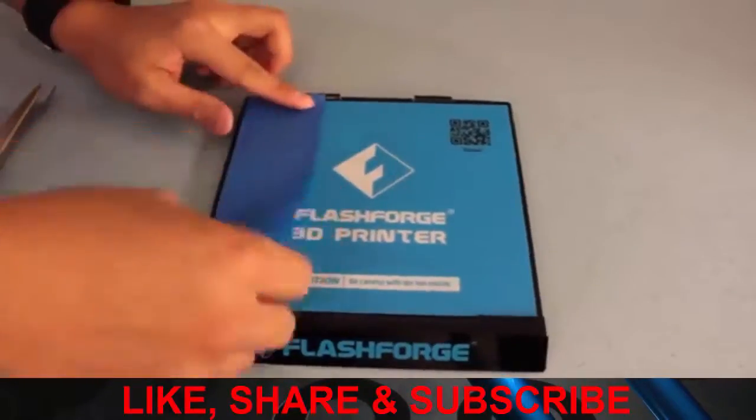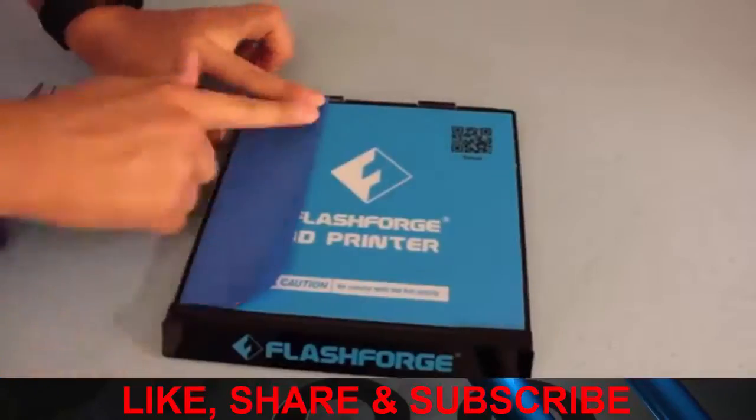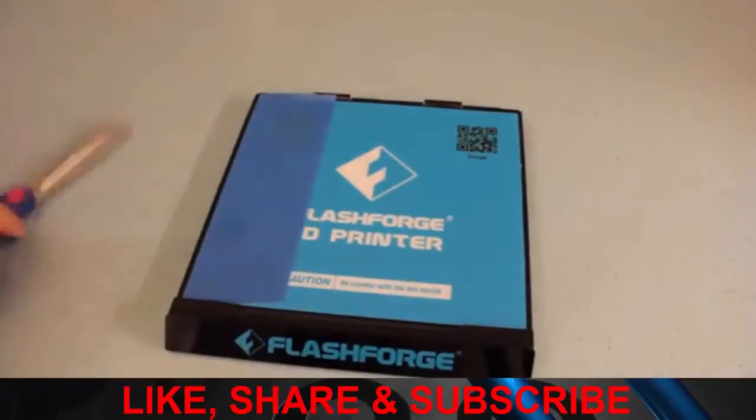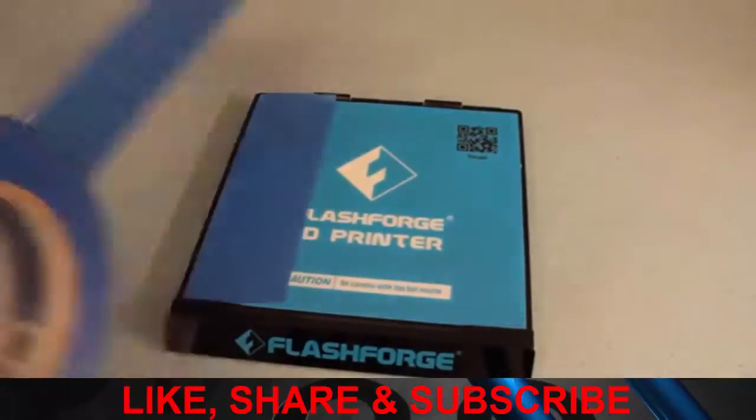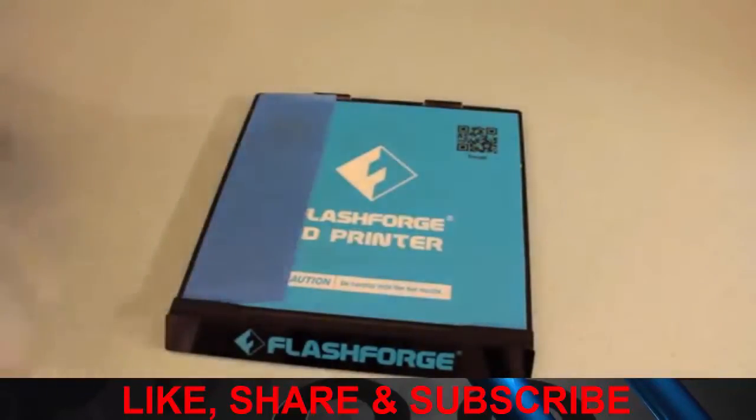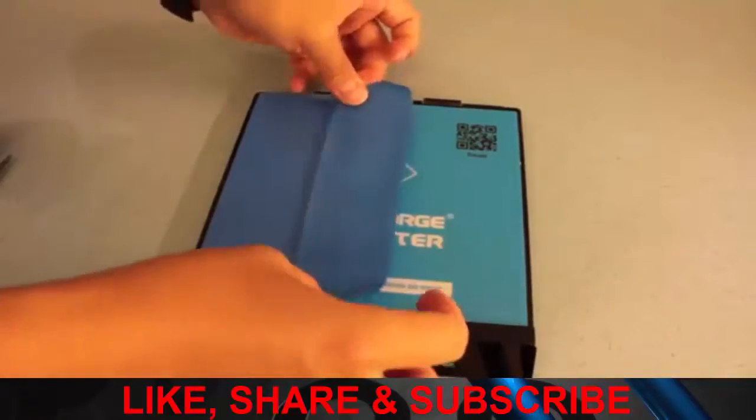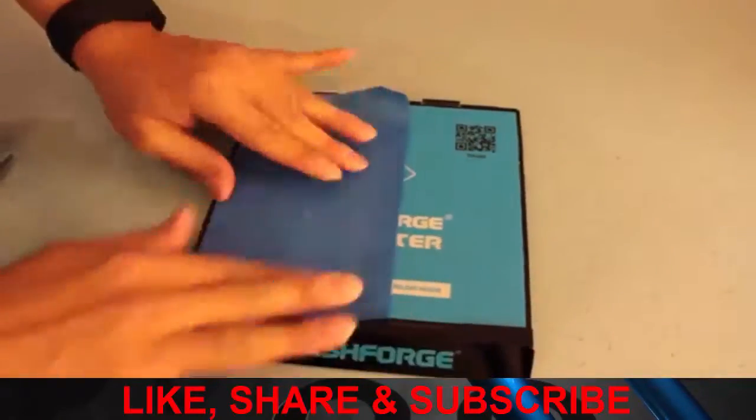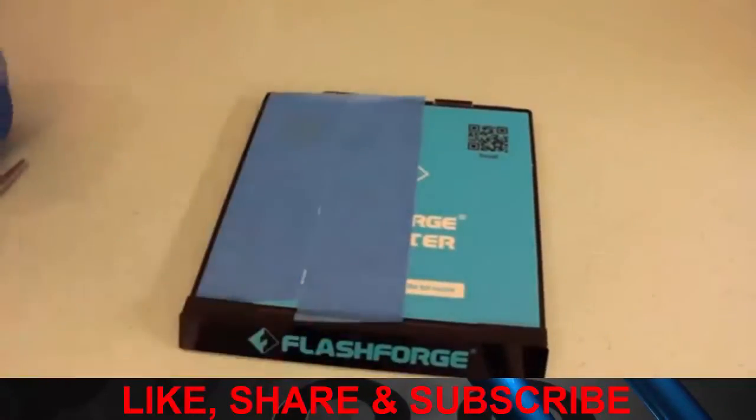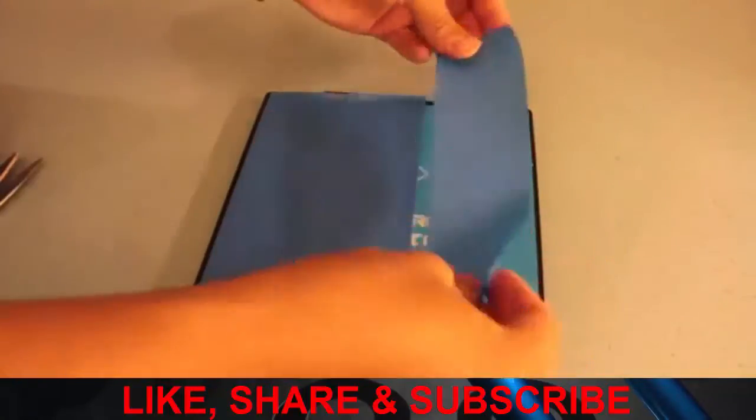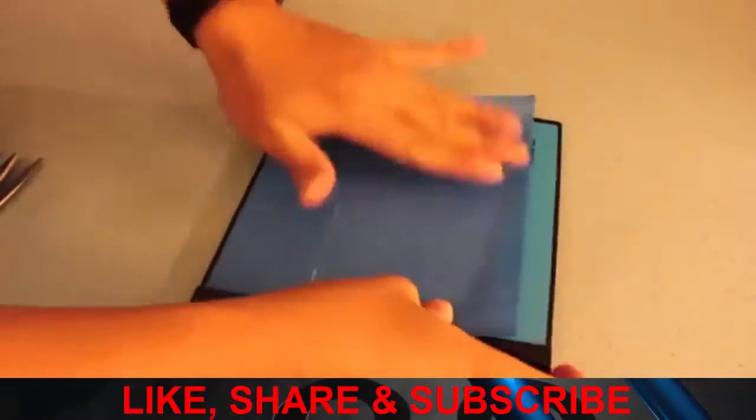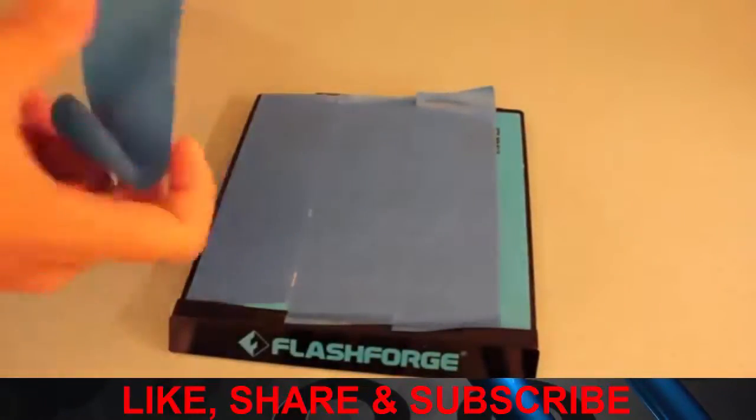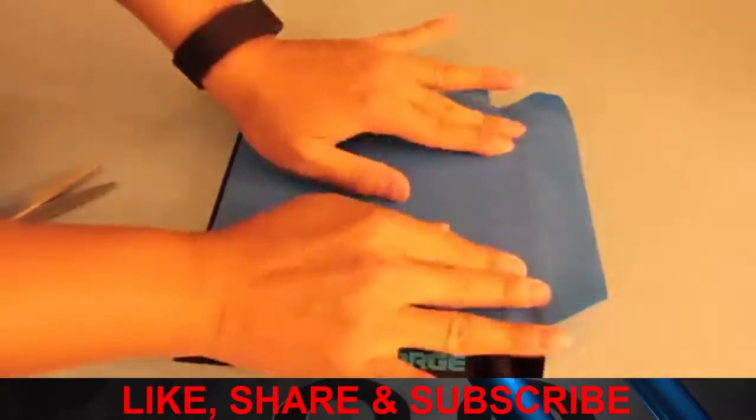The setup process is almost the same as the Flashforge Creator Pro, as long as you put blue tape on it to improve adhesion of the 3D printed parts. If you're just printing parts for home use or stuff in general, this 3D printer should suffice.